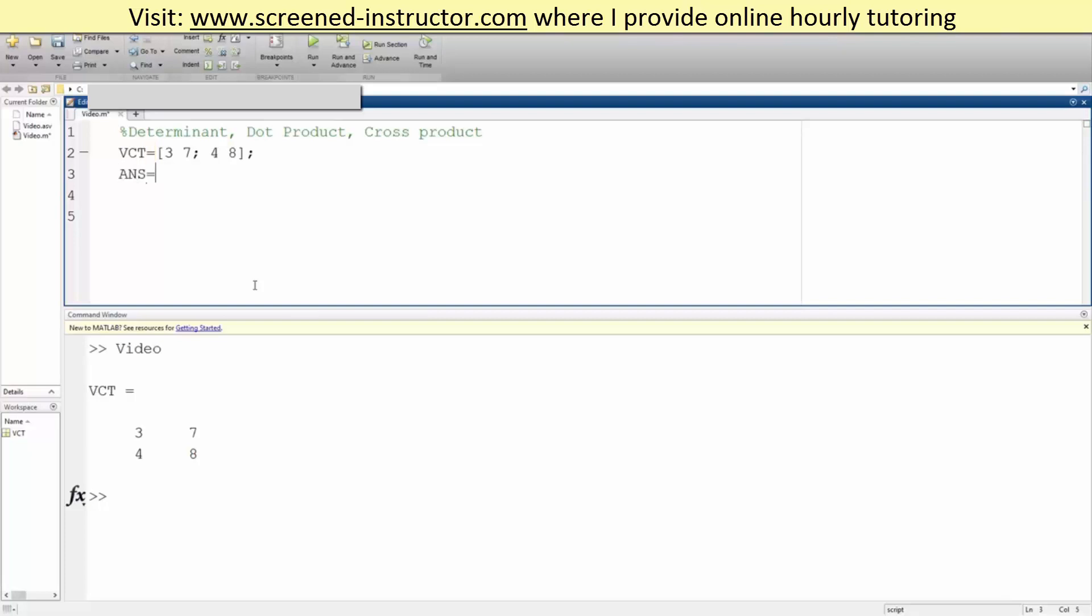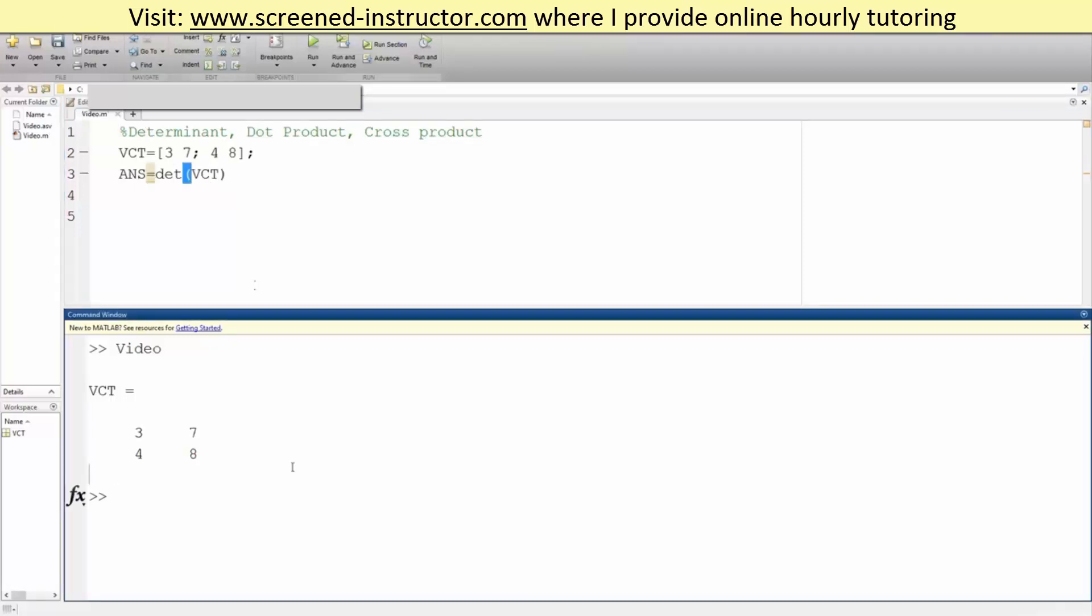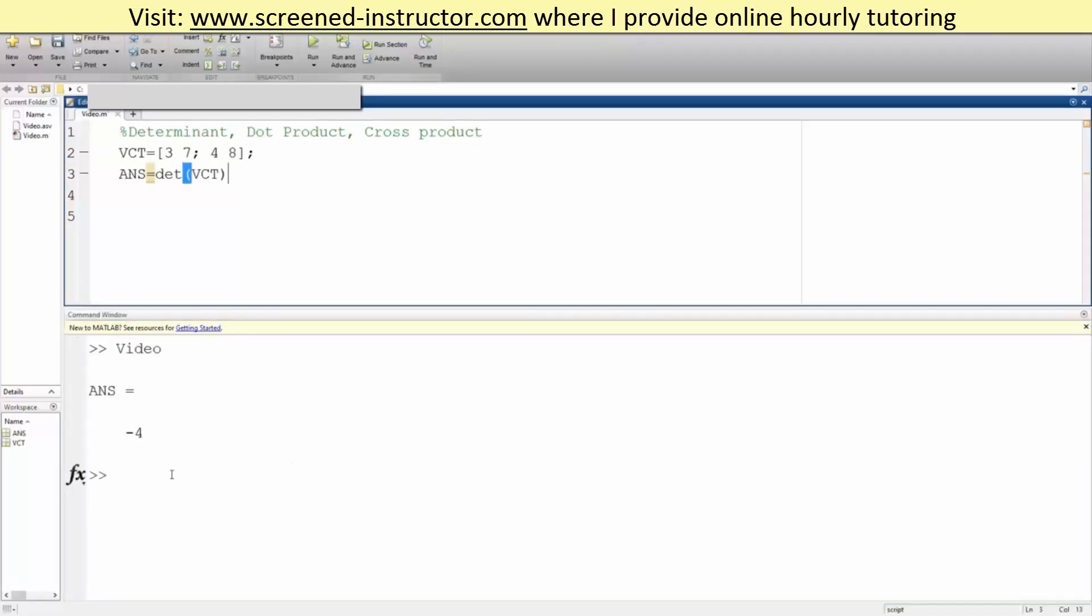We can say answer equals DET, parentheses, our matrix VCT, like this. Let me clear this up. We hit run, we get negative 4. So that's the determinant.